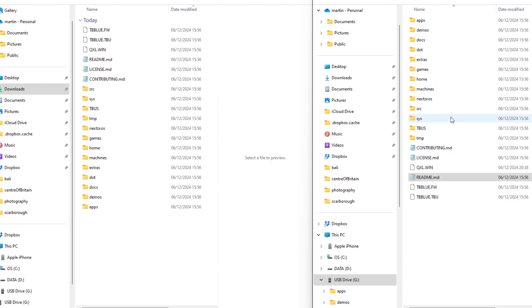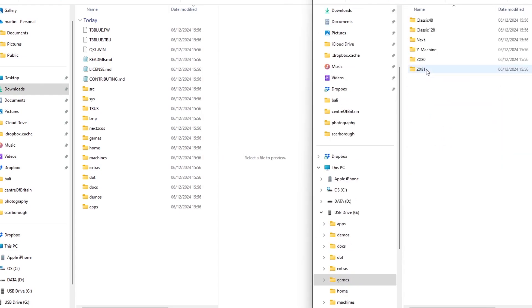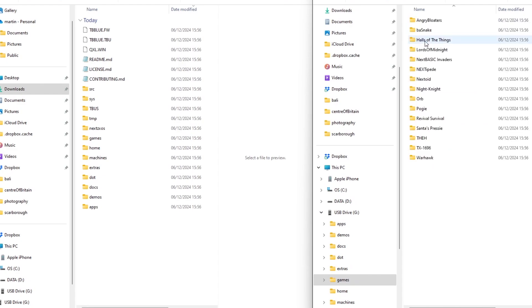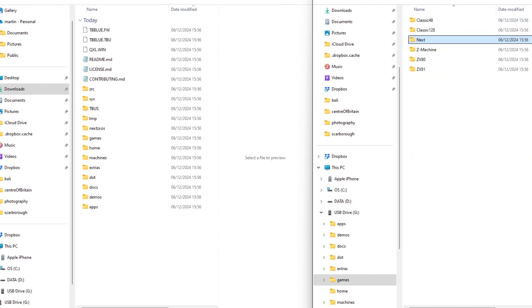And then looking in the games, going into next, you've got similar games to what they're on the original but with the update of Warhawk.